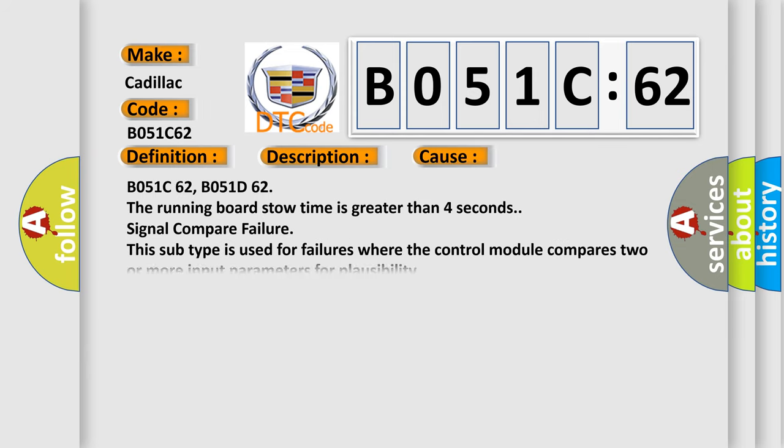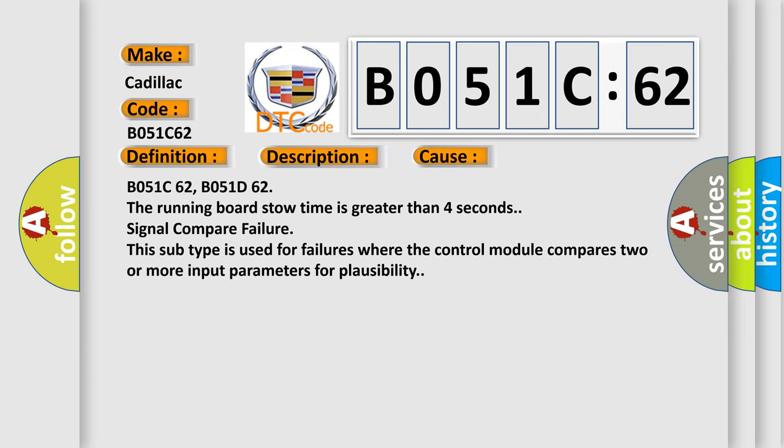This diagnostic error occurs most often in these cases: B051C62, B051D62, the running board stow time is greater than 4 seconds. Signal compare failure. This subtype is used for failures where the control module compares two or more input parameters for plausibility.